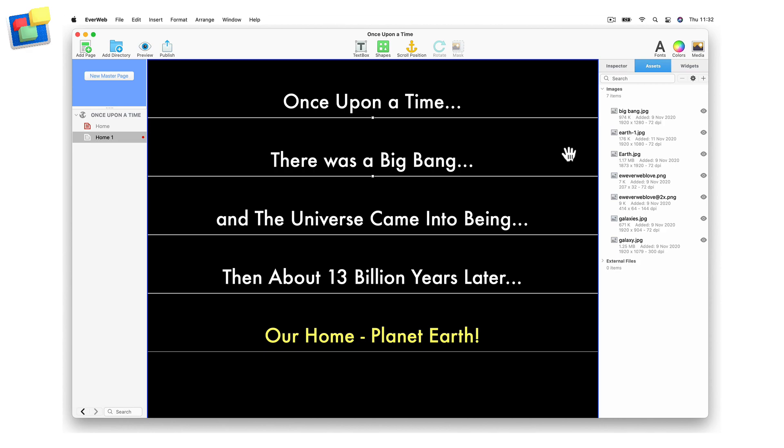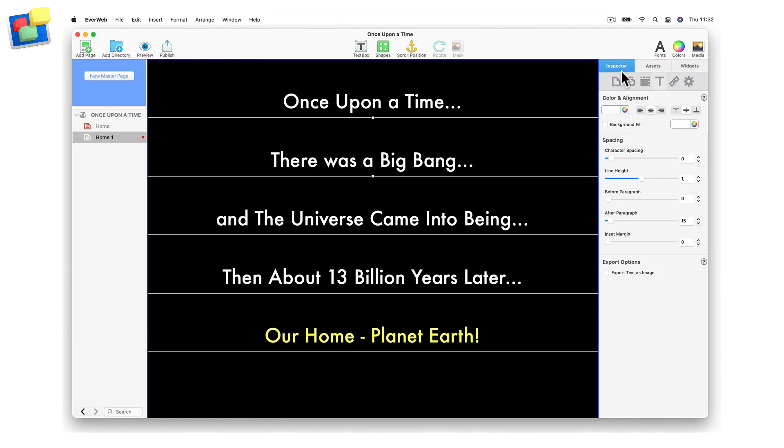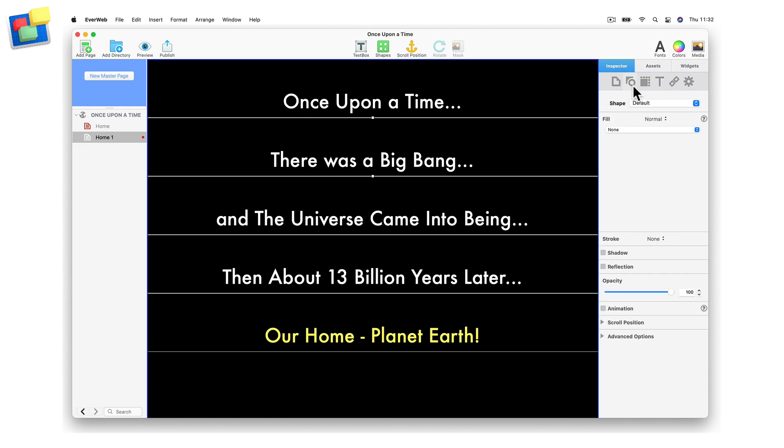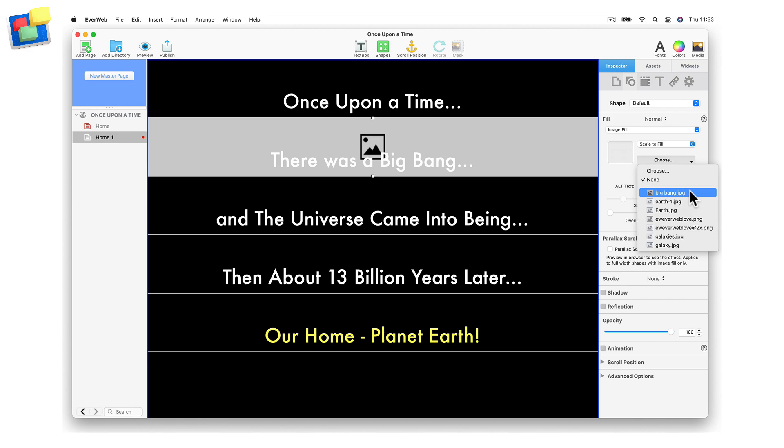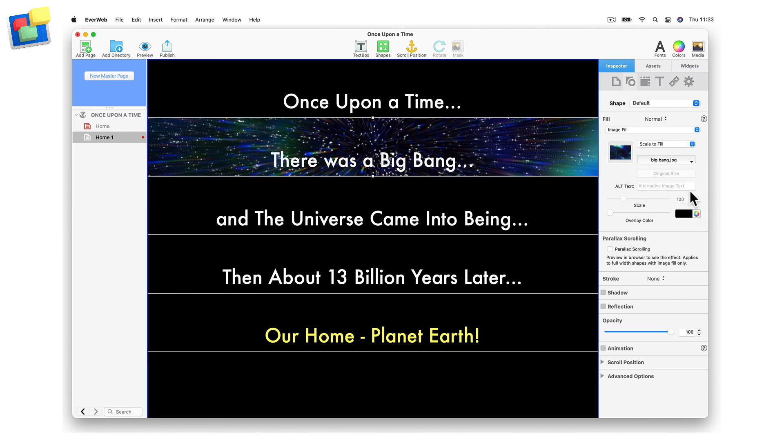With the text box selected, go to the Shape Options tab. In the Fill section, change the drop down menu option to Image Fill. Click on the Choose button and select the image that you want to use from the Assets list.